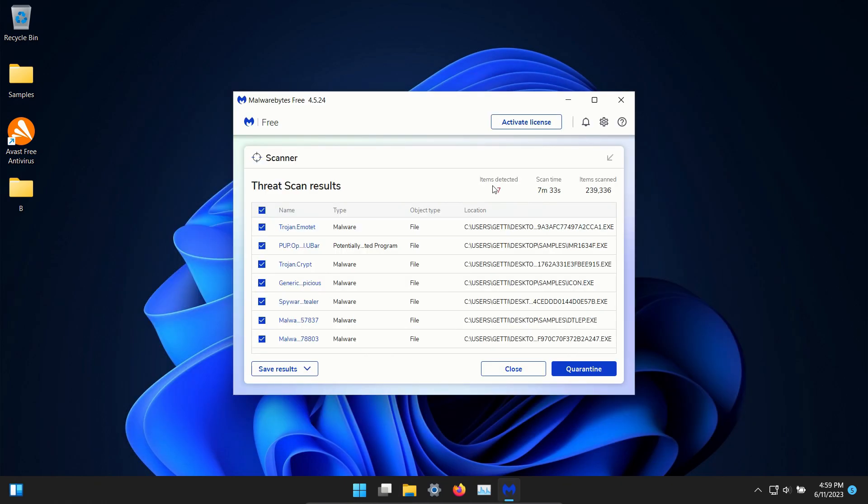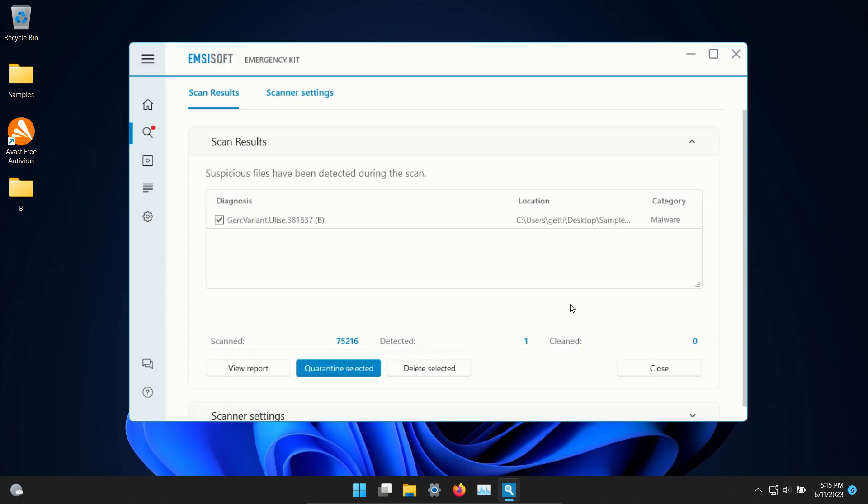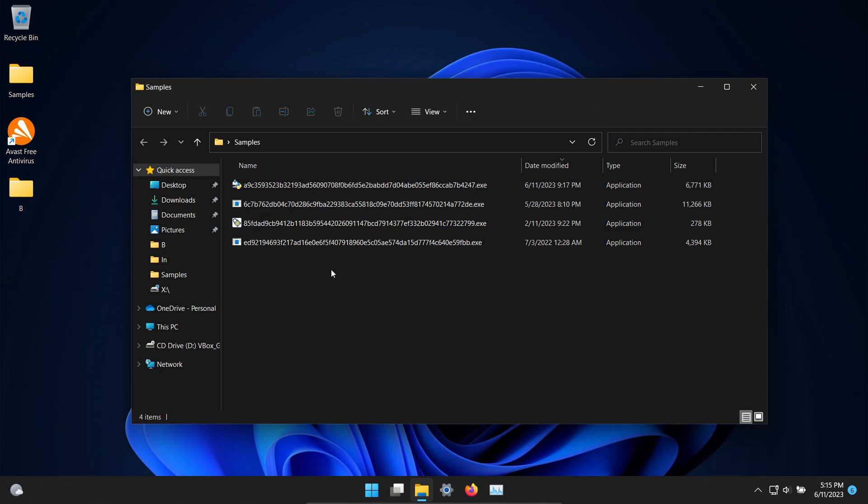After restart Malwarebytes found 7 so we'll go ahead and quarantine. I did a scan with Emsisoft and it did detect one result so we will go ahead and click on delete. After all of that we are down to four samples remaining so that does mean that Malwarebytes and Emsisoft also did not detect these four samples.